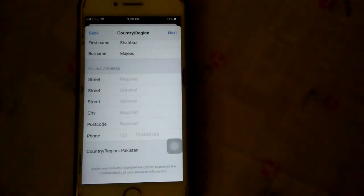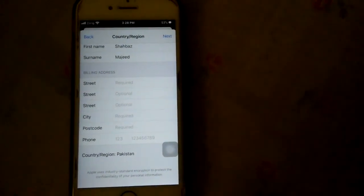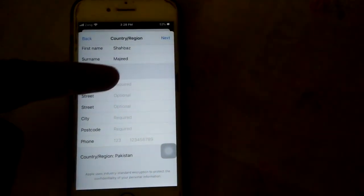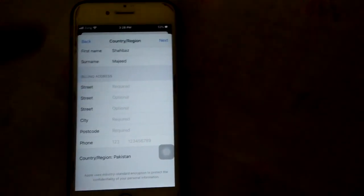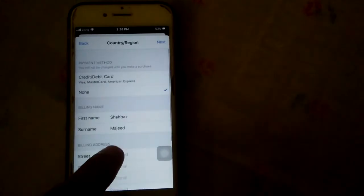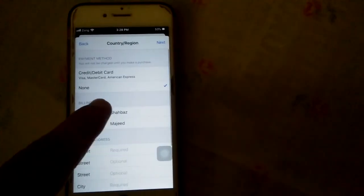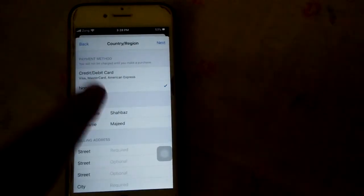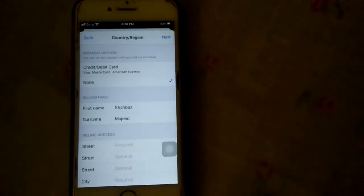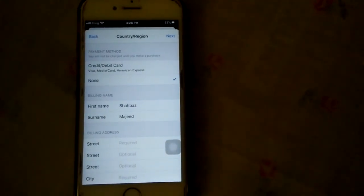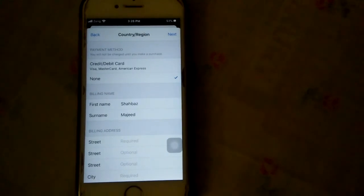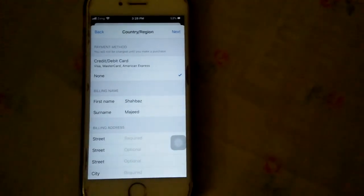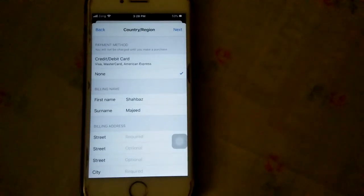That's it. After filling these blanks, you will get the none button in payment method and you will fix your problem to get the none option.